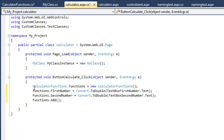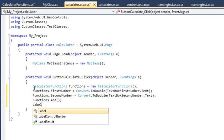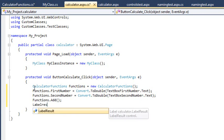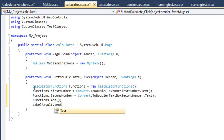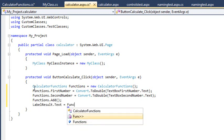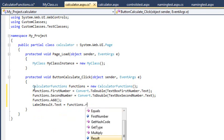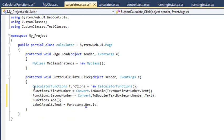To output the result, add the following code on the next line: label result.text equals functions.result.toString. This displays the value of the result property in label result.